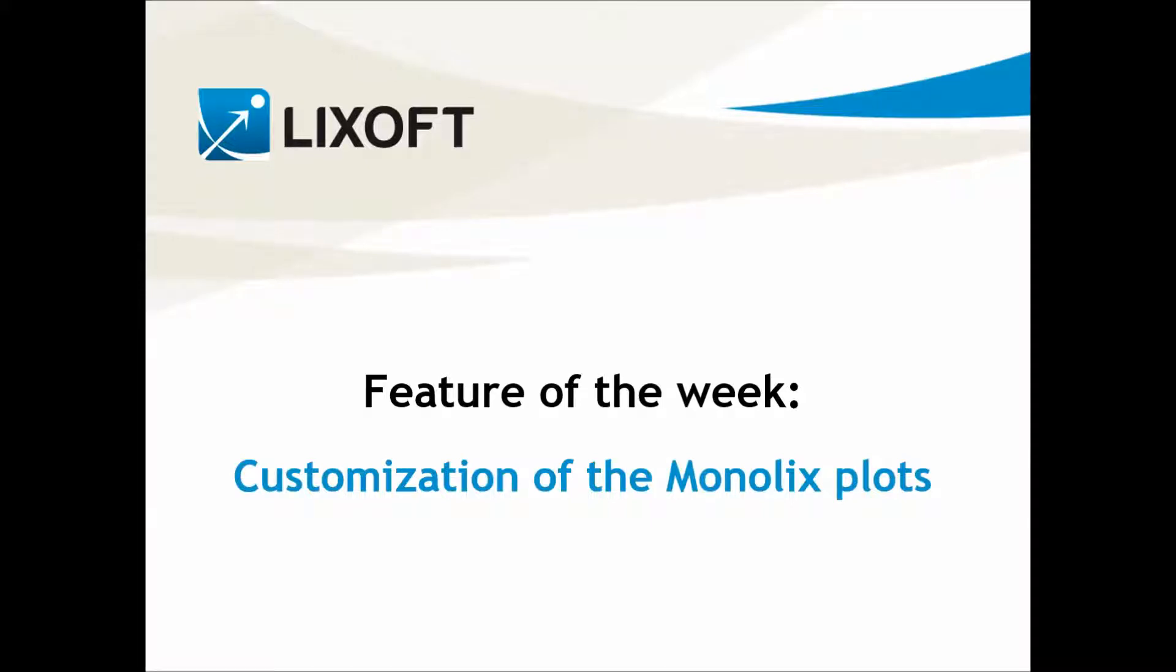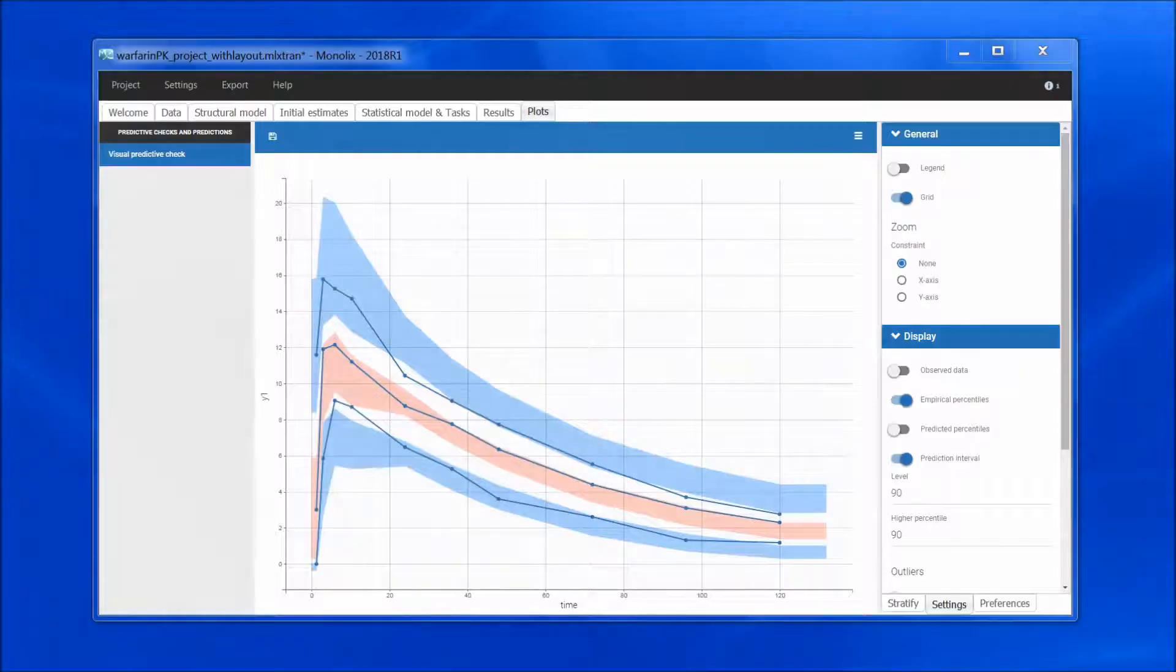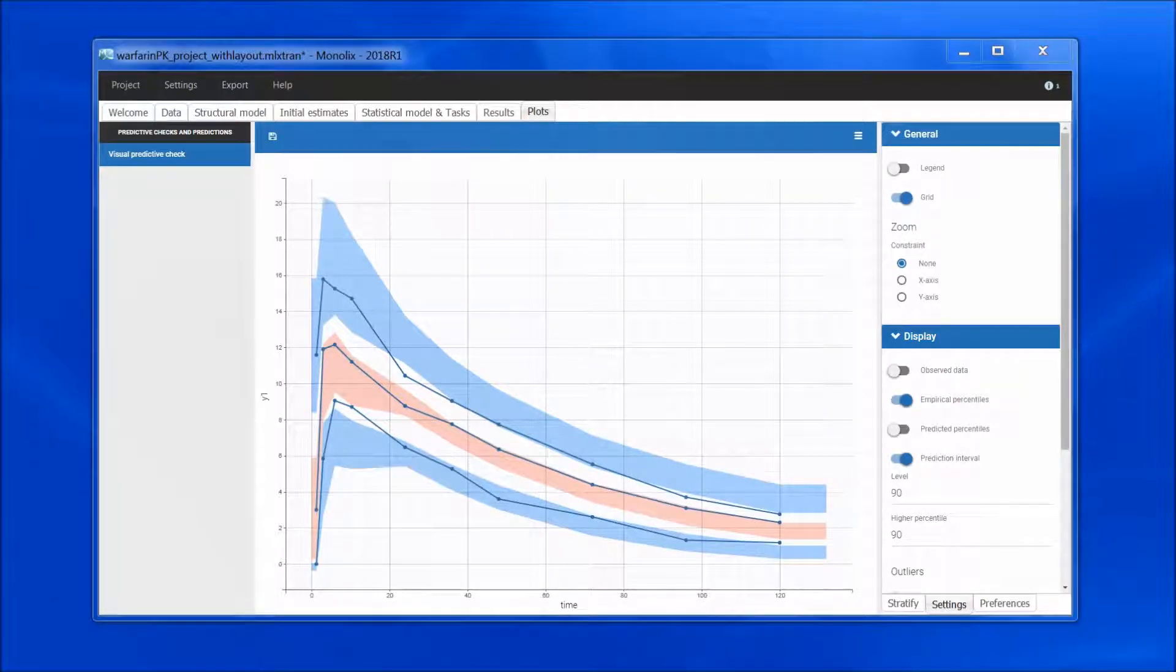The plots in Monolix can be highly customized and saved as publication-ready figures. Let me show you how to proceed on the VPC plot of the Warfarin demo project.